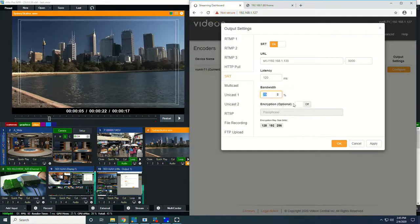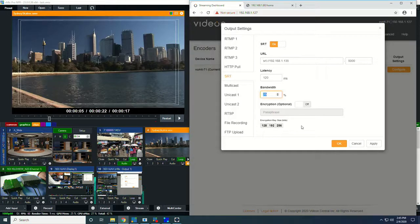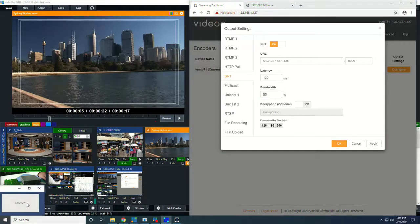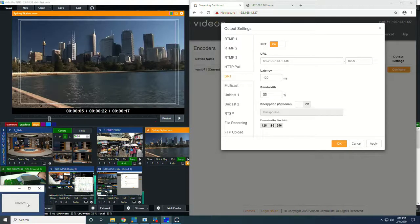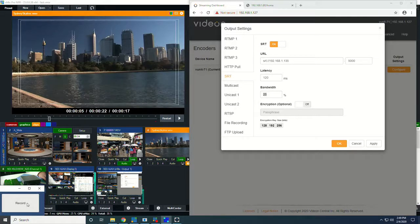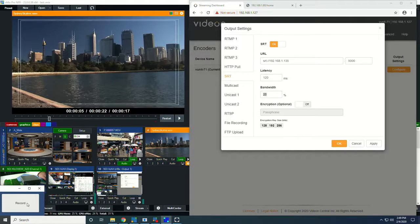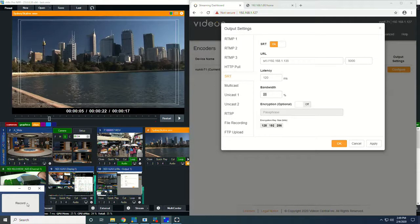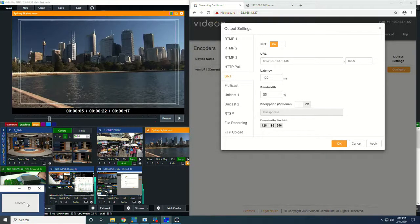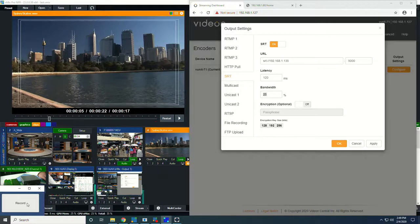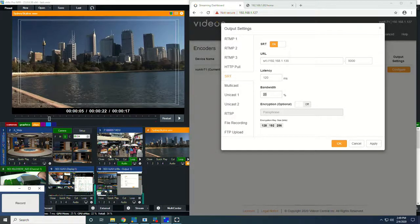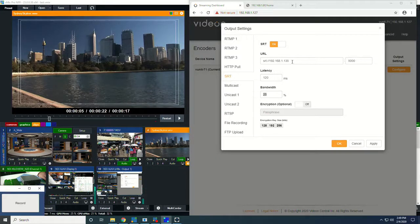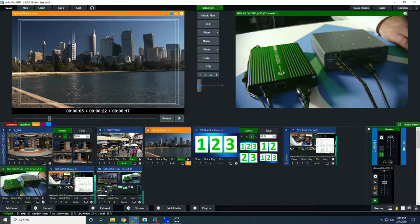Down here, we have encryption. Passphrase, I have this turned off because I'm using it over a local intranet. So for the purposes of this demo, we're using the local intranet to send video to and from different devices. But the real application for SRT is to send video point to point to anywhere on earth, which requires a good understanding of IT technology and port forwarding and firewalls. That's a little bit beyond the scope of this video. But that is where the real benefits of SRT lay.